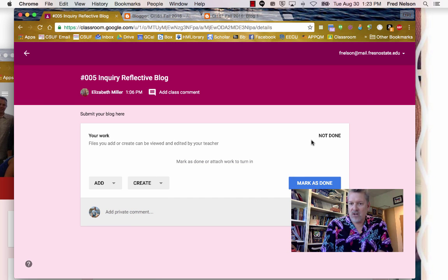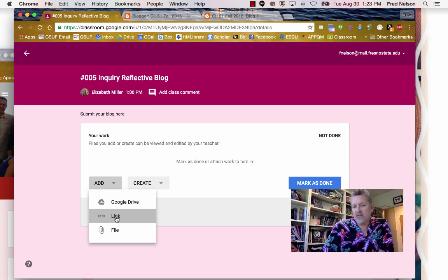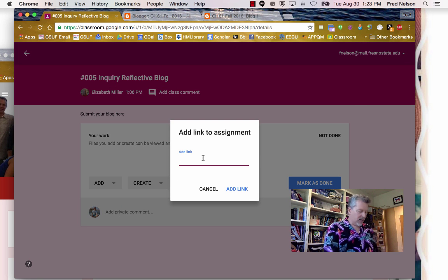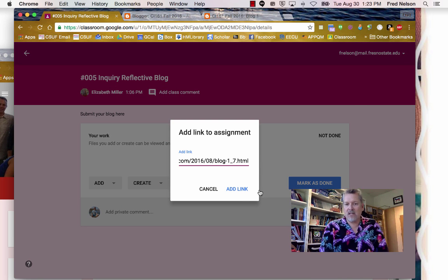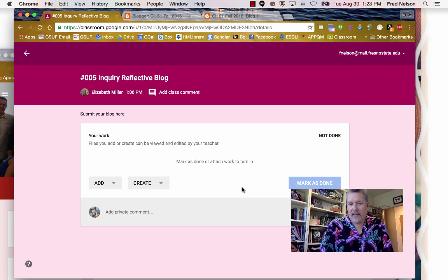And it says it's not done yet. I want to turn it in, so I'm going to click Add. I'm going to add a link to the blog, so I click Add and then Link. Now I'm just going to paste that in and click Add Link.